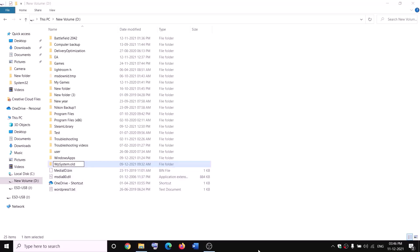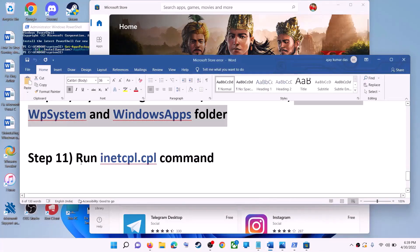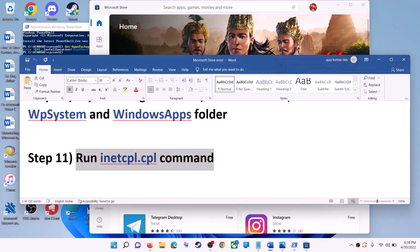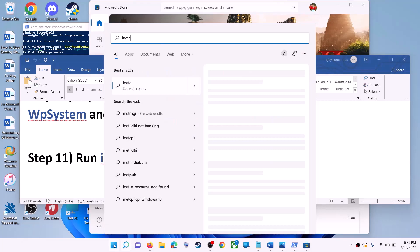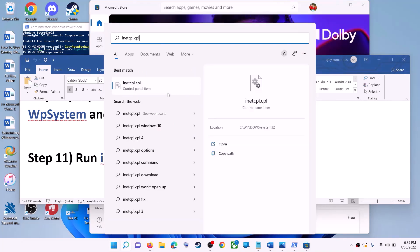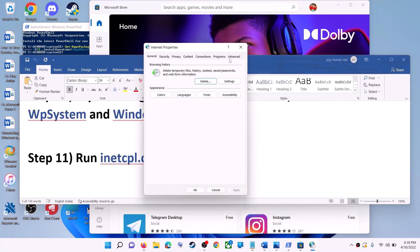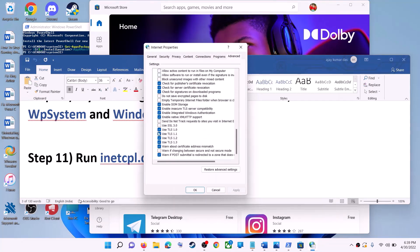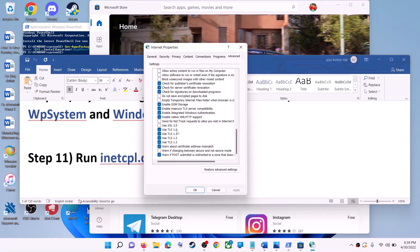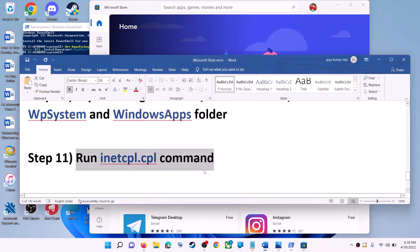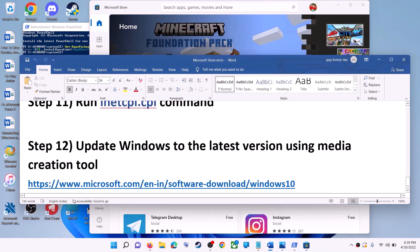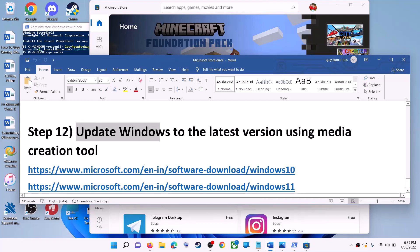The next step is to run the inetcpl.cpl command. Type inetcpl.cpl in the Windows search box and open it. Go to the Advanced tab, scroll down, and make sure Use TLS 1.0, Use TLS 1.1, Use TLS 1.2, and Use TLS 1.3 are all checked. Click Apply, then OK, and launch Microsoft Store.